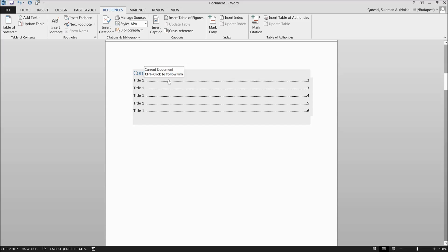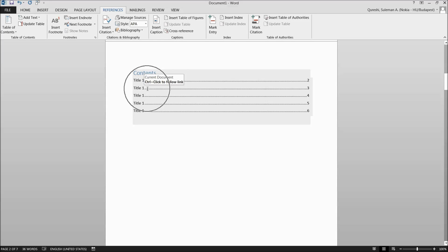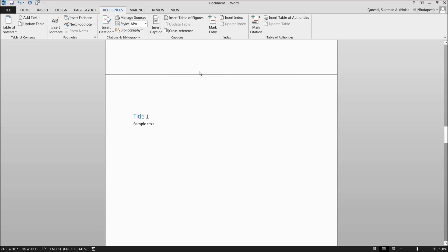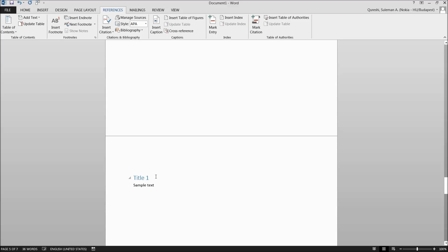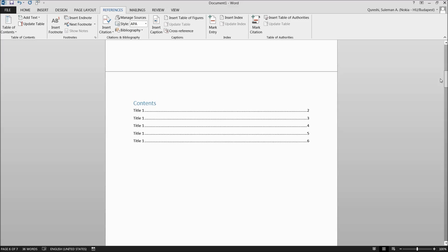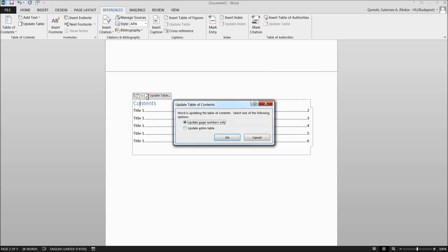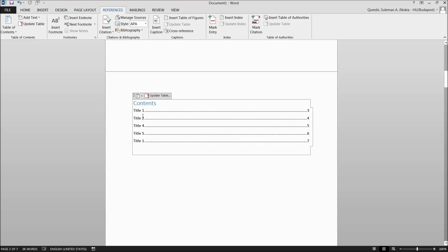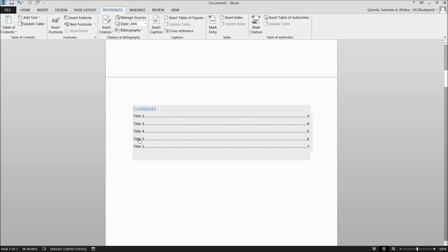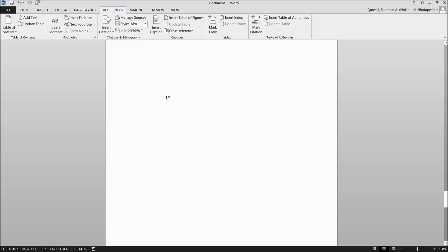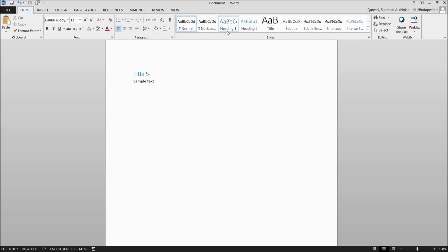When you hold the Control key and hover over the table of contents, a small finger pointer appears — click it and you'll navigate directly to that heading. If you change any titles in the document, the table of contents is dynamic. Go back to the table of contents, click Update Table, and select Update Entire Table. You'll see all titles update immediately. You can hold Control and navigate to any page directly from the table of contents.